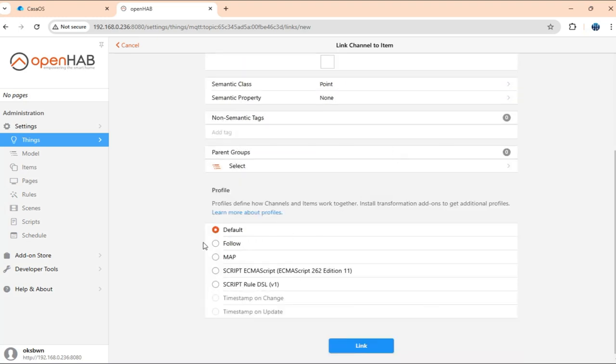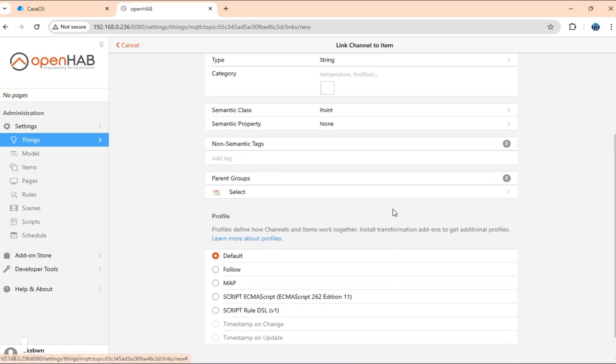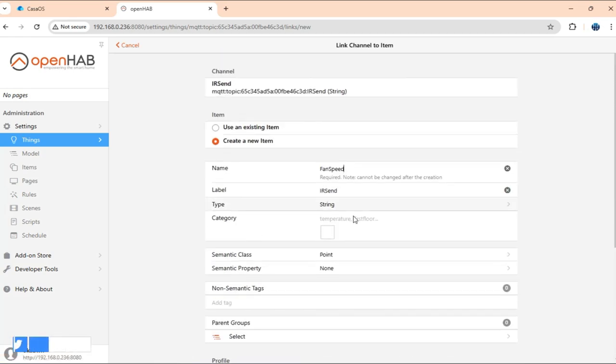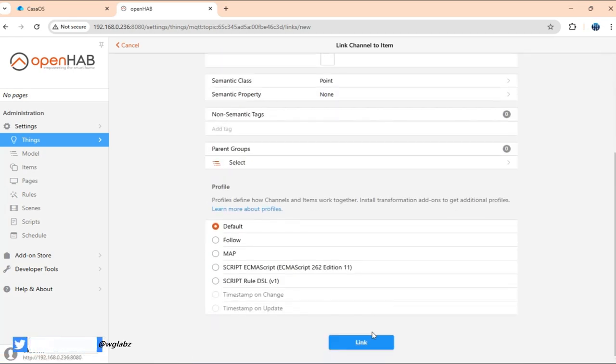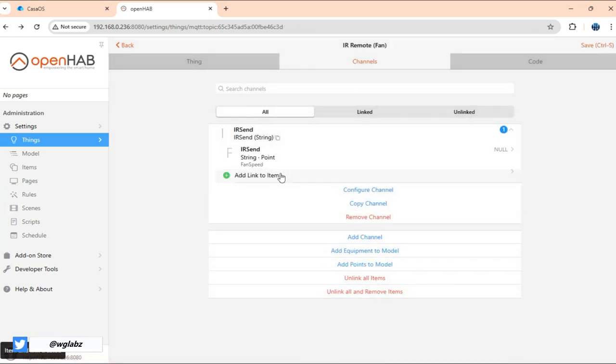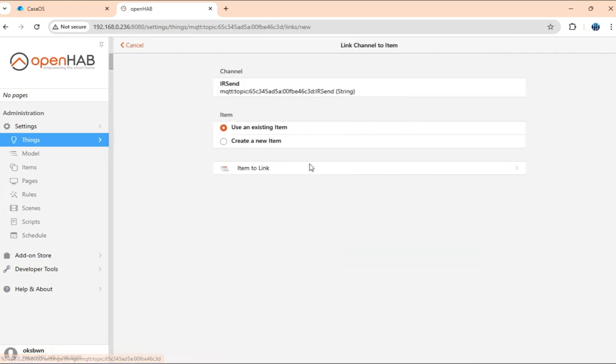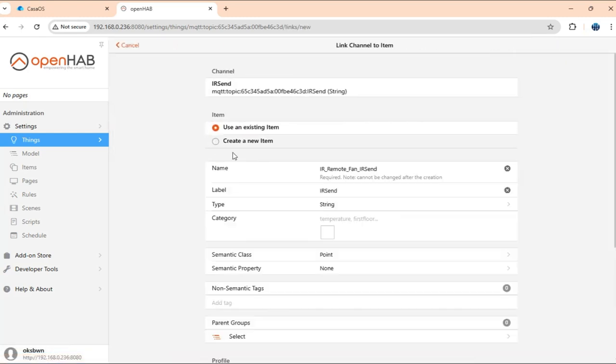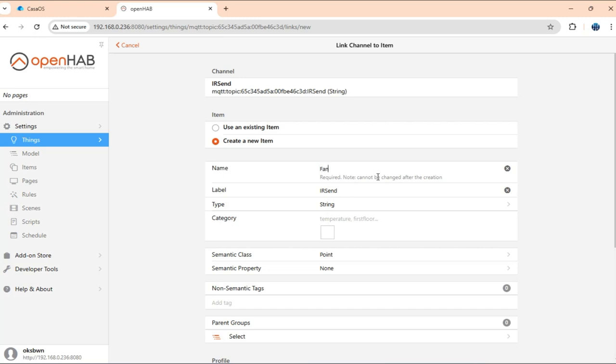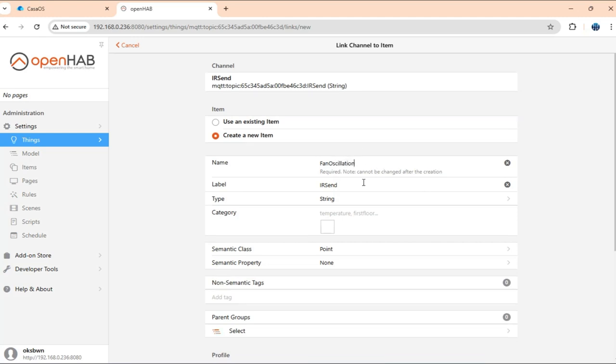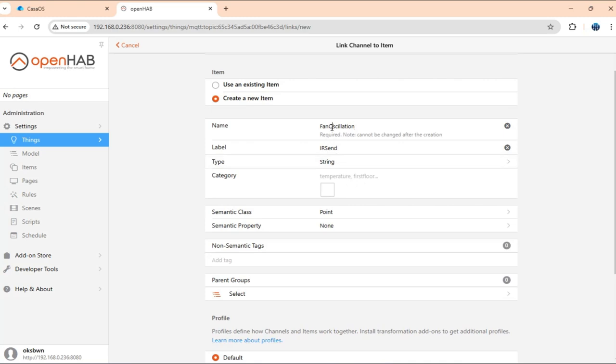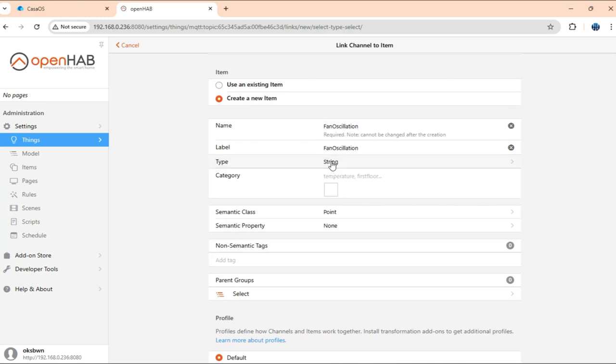I'm going to create a type string. We'll use transformation actually, but we'll come to that later on. For time being, I'll just create fan speed as string. Then again, I'll create another item. And they all are going to use the same channel because we'll have the same topic publish the IR data. So this is going to be oscillation.